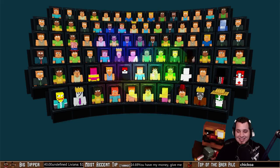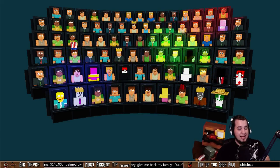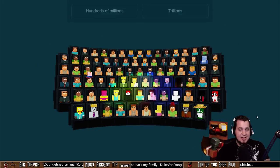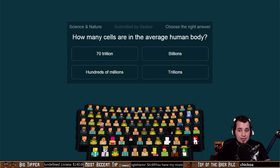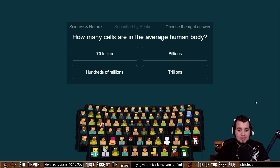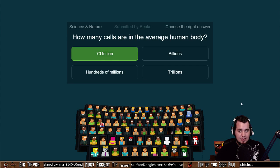We're in our third challenge now — we may see some empty seats after this one. How many cells are in the average human body? 70 trillion, billions, hundreds of millions, or trillions? Submitted by Beaker. The answer is 70 trillion cells in the average human body — now hold on, I'm going to verify this one just to make sure.